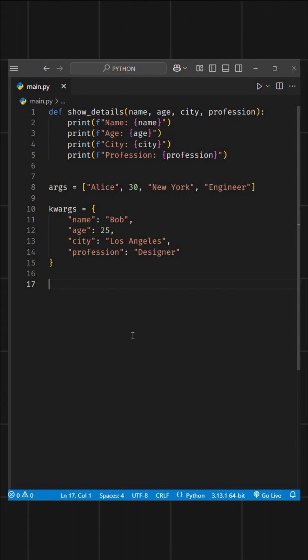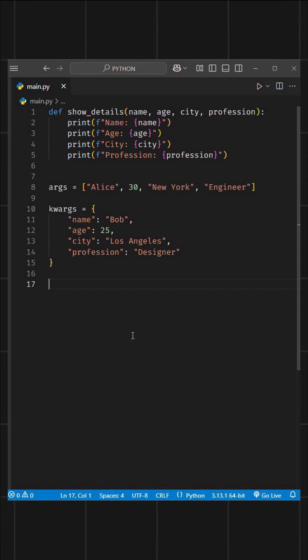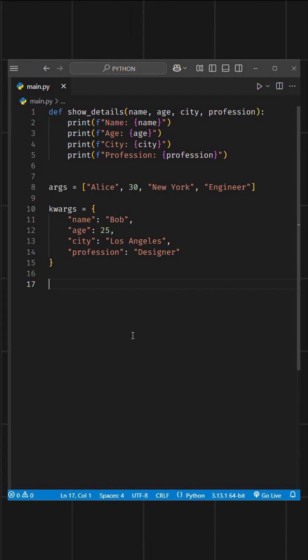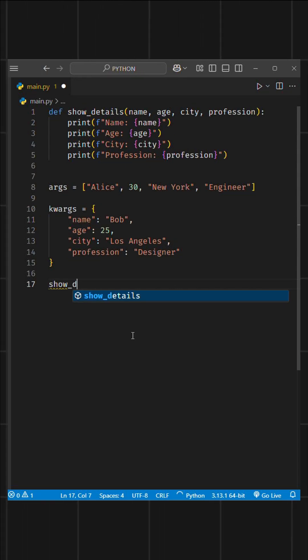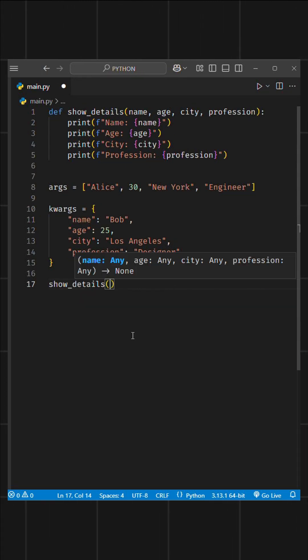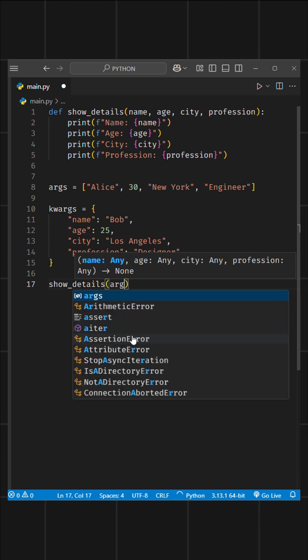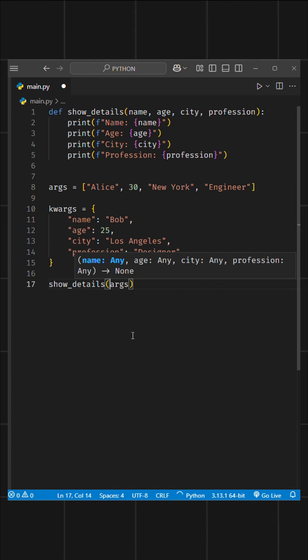For a list, you use a single asterisk. This unpacks all the items in the list and passes them as positional arguments. If you want to print the data from the list, you can simply call showDetails with an asterisk followed by the variable name that holds the list.